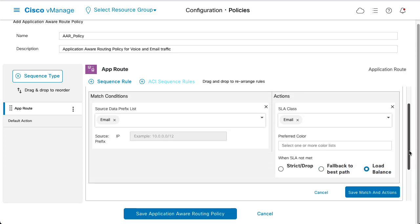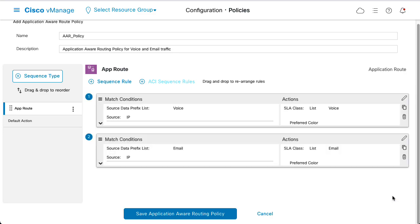Add the sequence for email traffic. Set the matching conditions for the email data prefix list and set as action the SLA for email. Save the sequence.